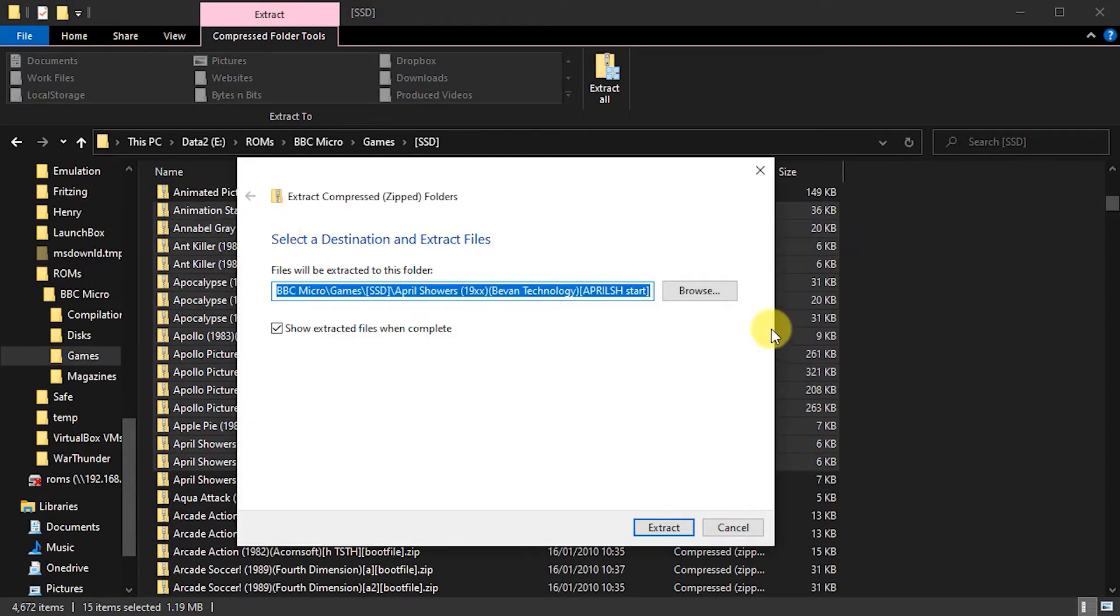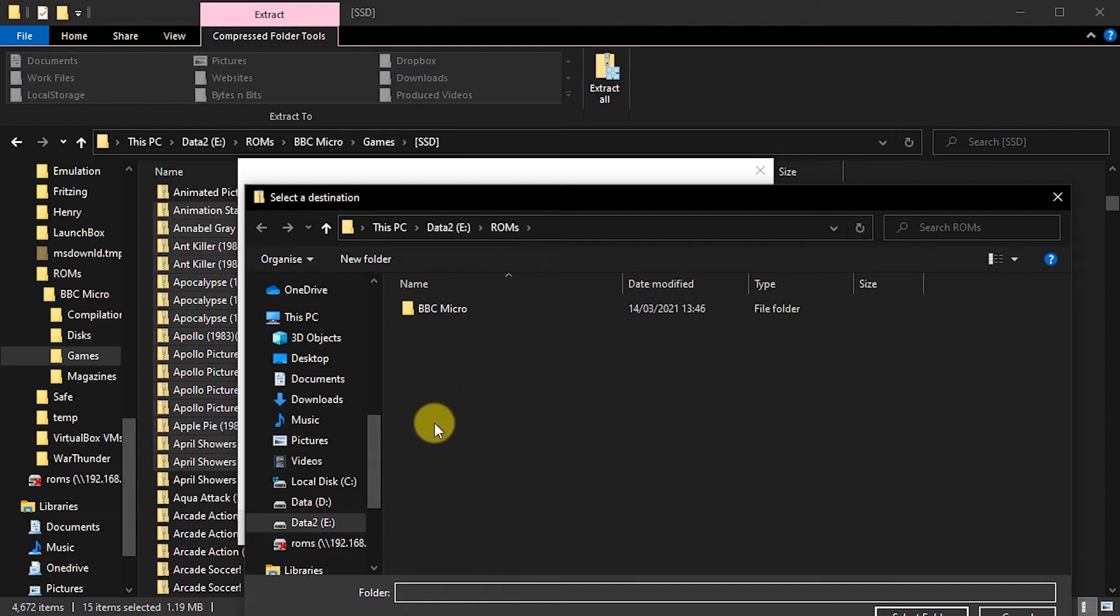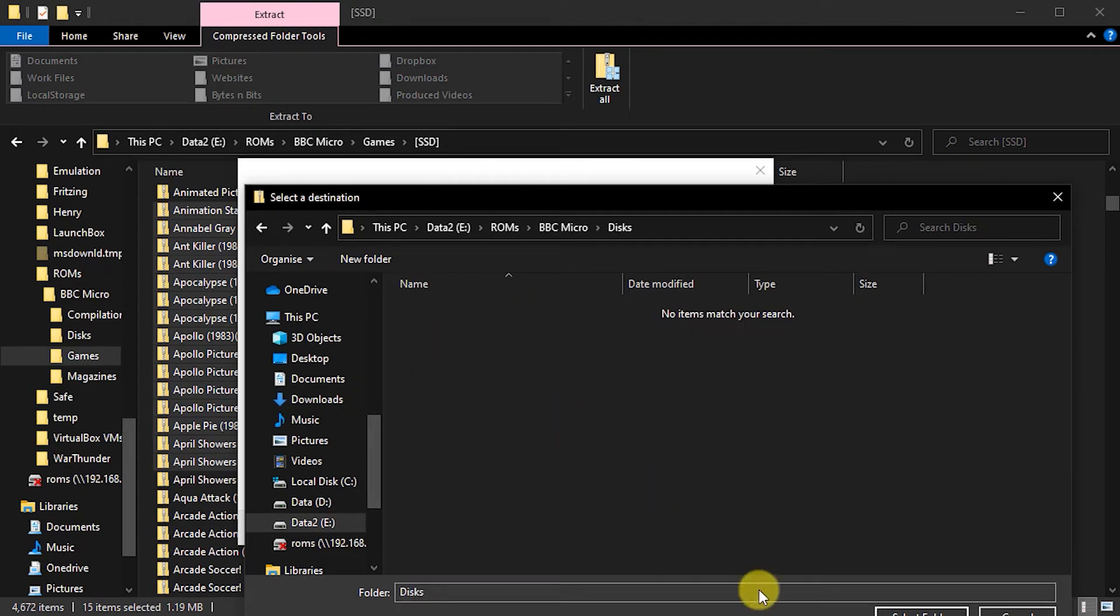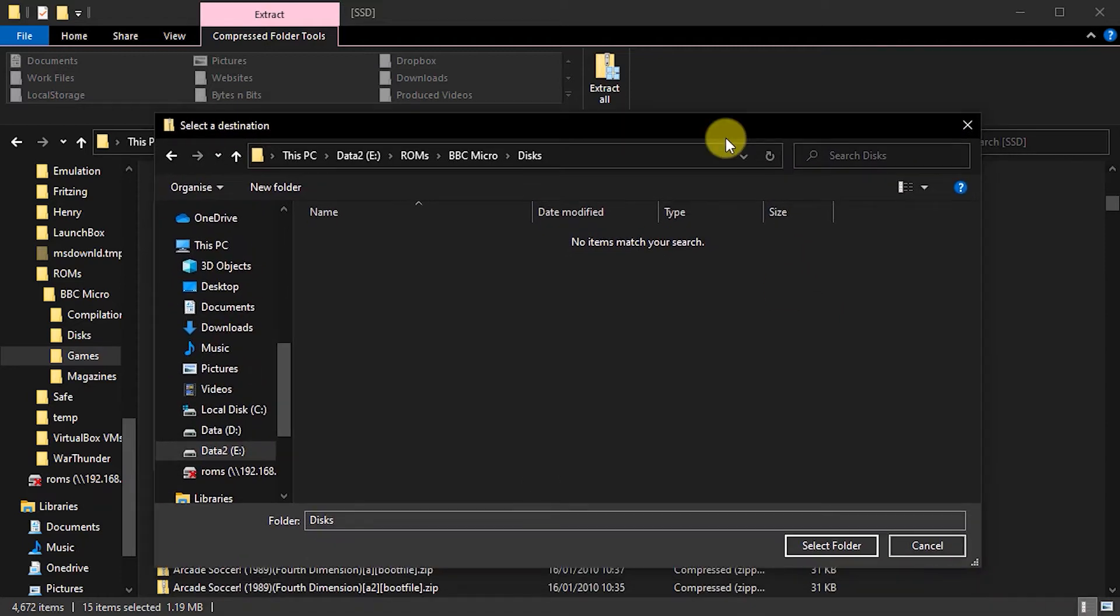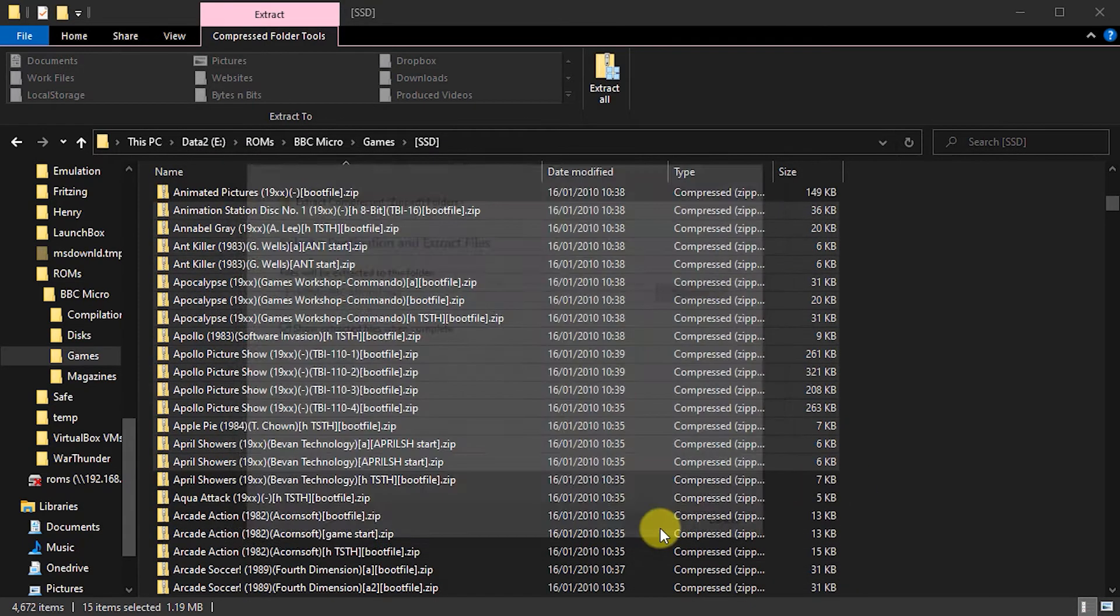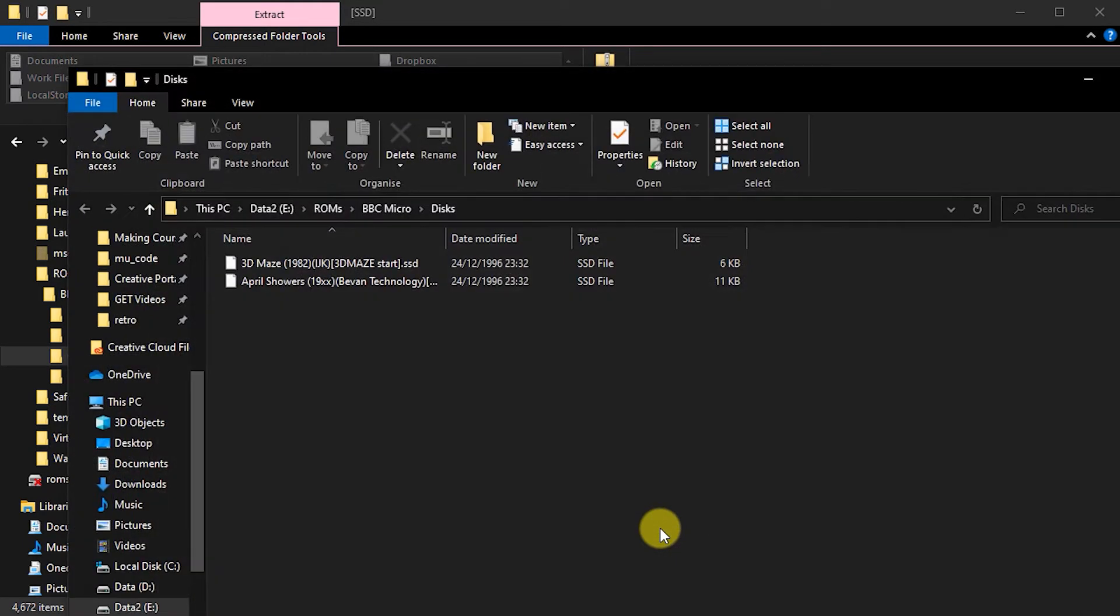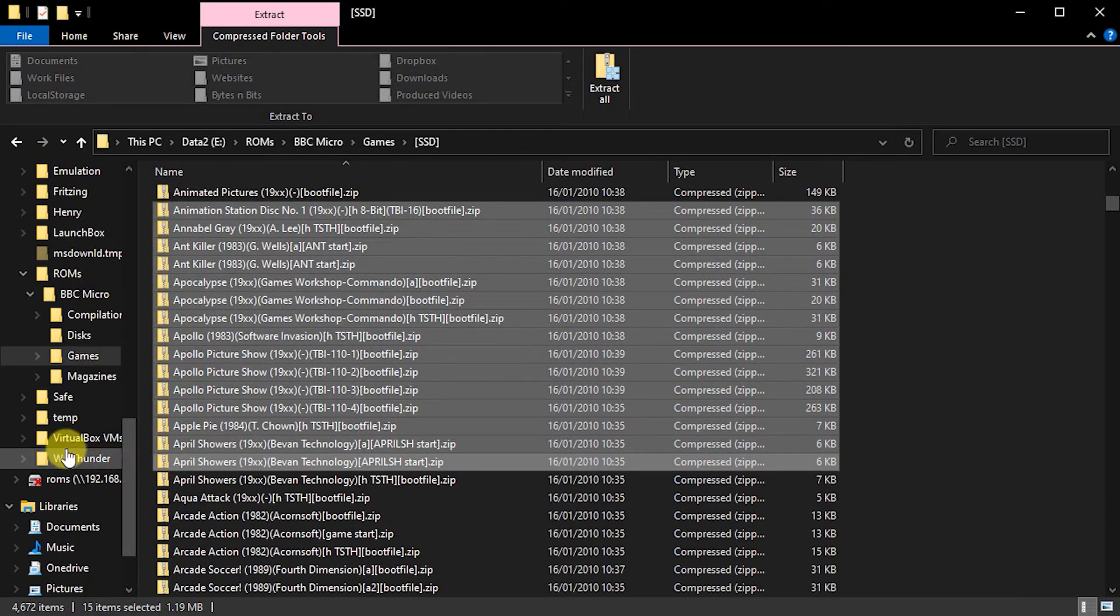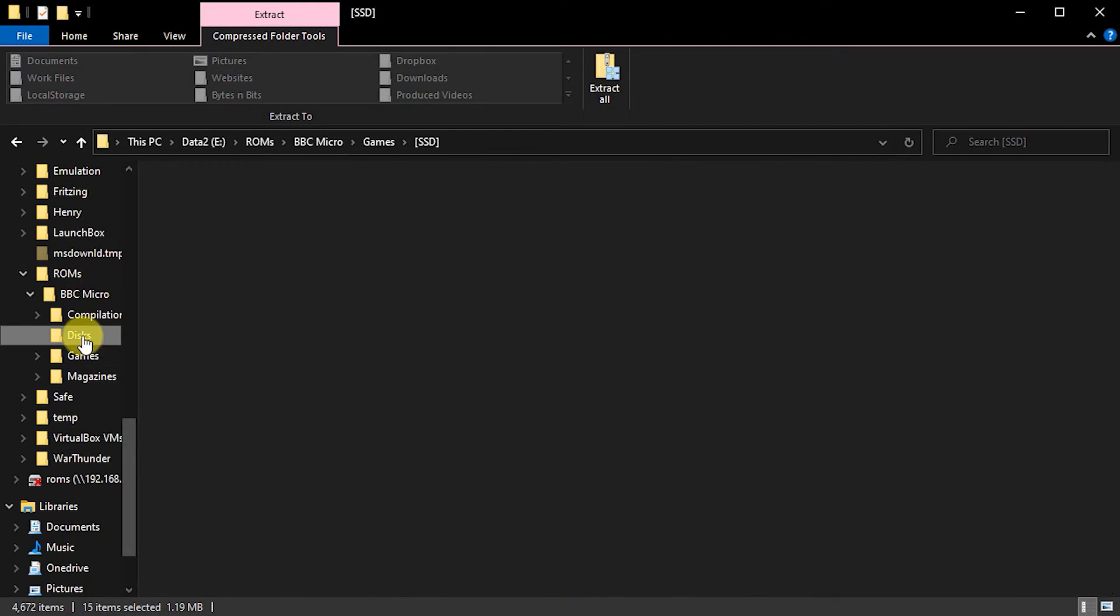I can tell Windows where I want to put them. So if I come in here to my disks. But then if I actually extract that and extract them all and then go into my disks area. So I come back to my disks area.